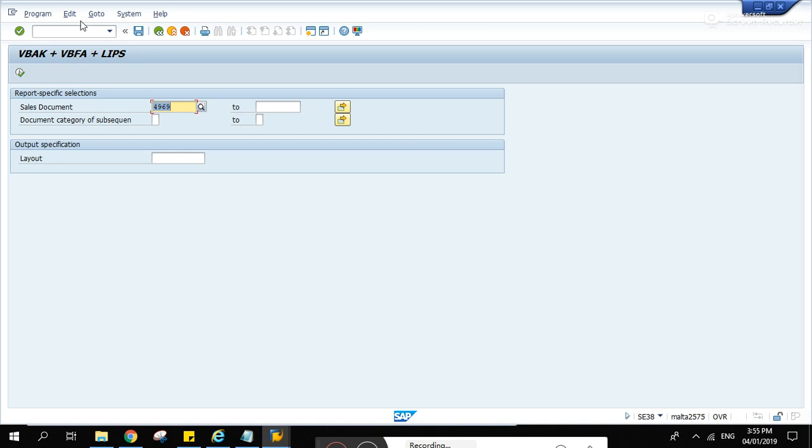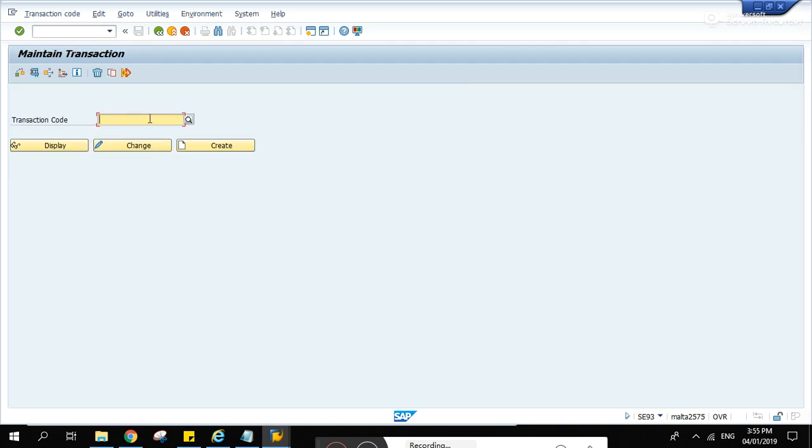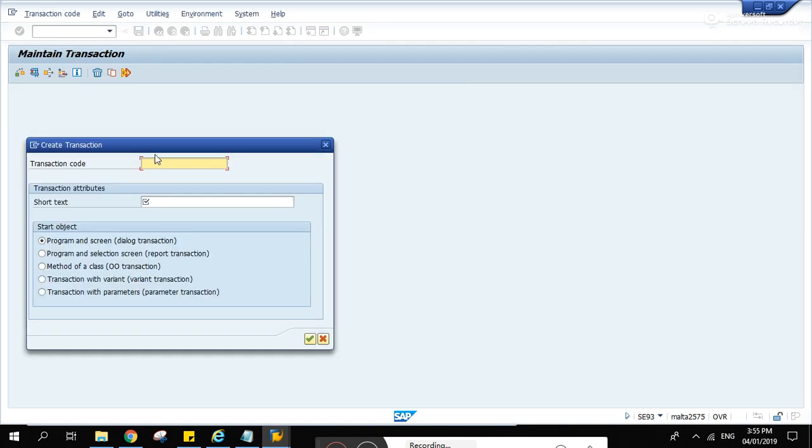And if we go to SE 38, type that program name, run it, and it's the same. And we can also use that report program name in SE 93.